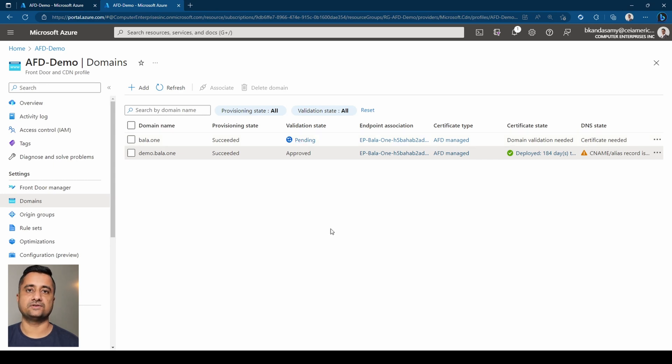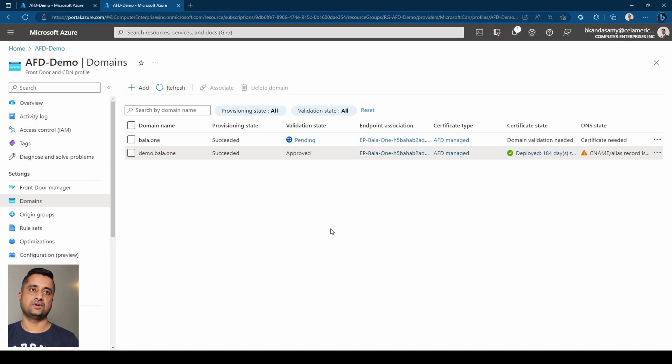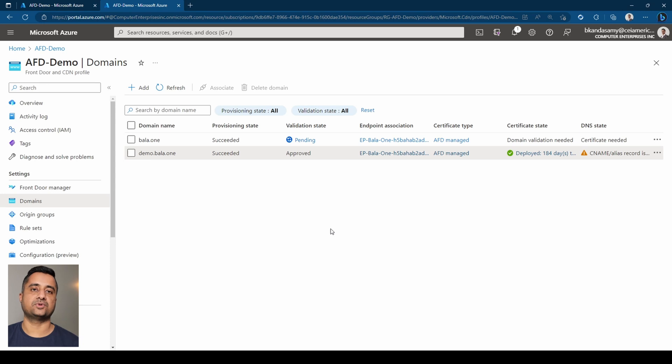So a couple of things to notice here. The next thing is we have validated the domain that we own. So the next part of the puzzle is you need to point the CNAME records to that particular endpoint association. So let me explain what that means.